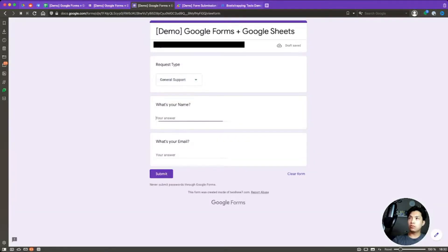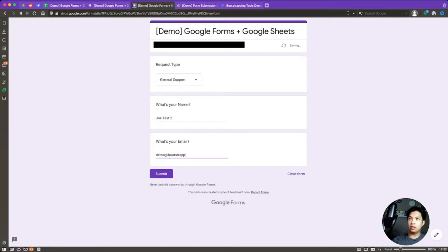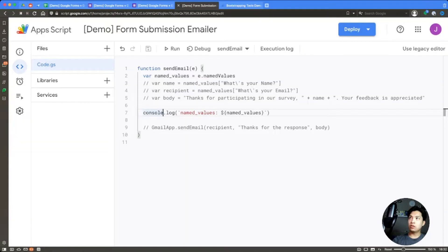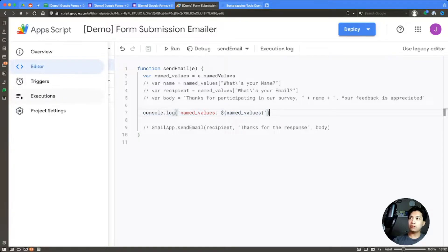We'll submit a test: selecting 'General Support', name 'Joe Test Two', and email demo@bootstrapping.tools. Once we submit that and go over to our Executions, we should be able to see the namedValues in the console log.